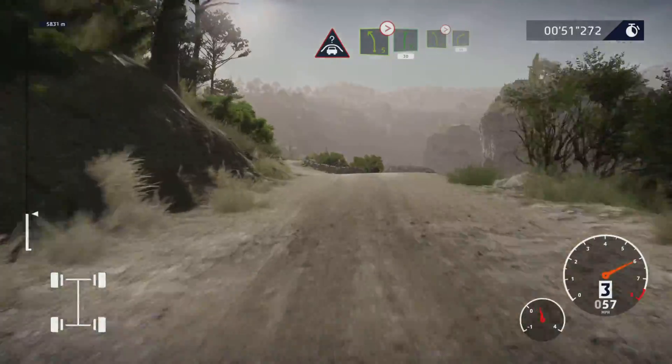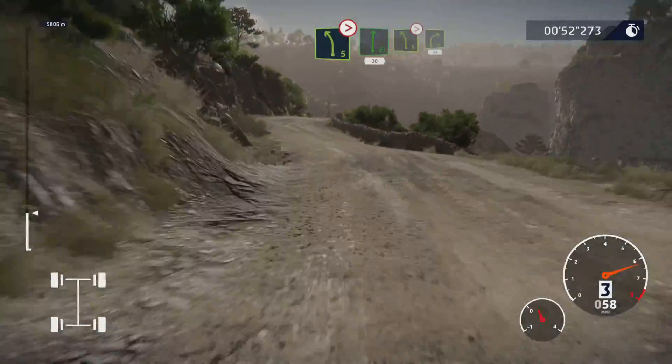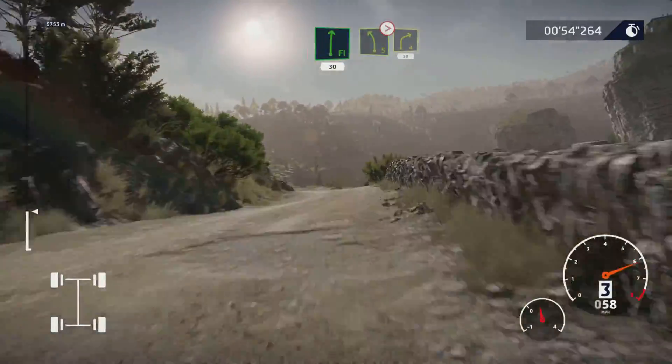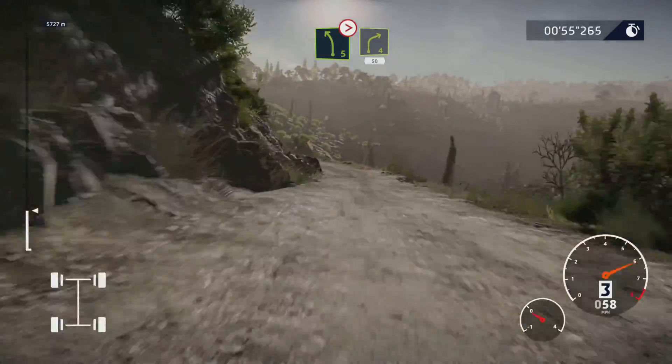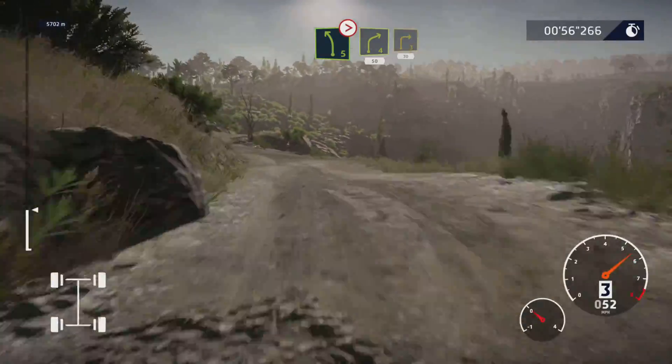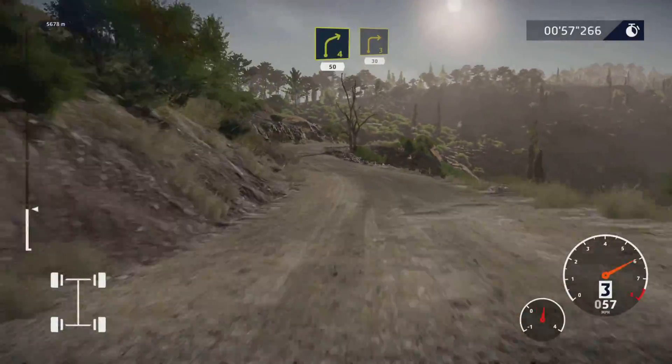30, caution, rock in, left 5, tightens, into right 4, short, 50. Right 3, keep in, 30.